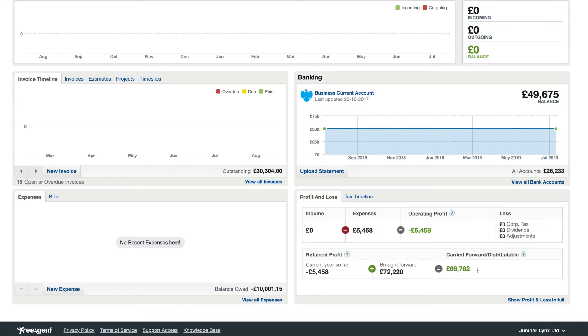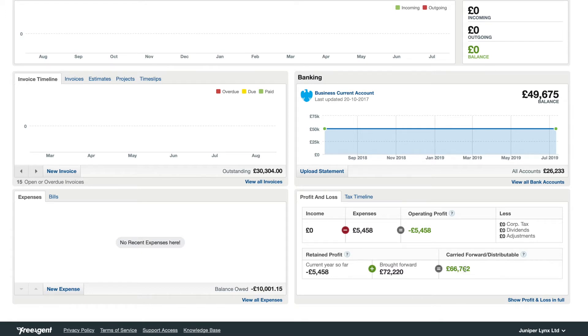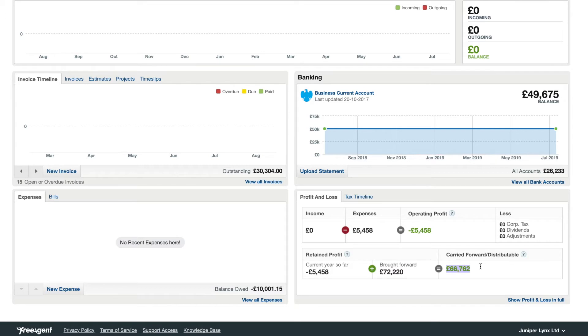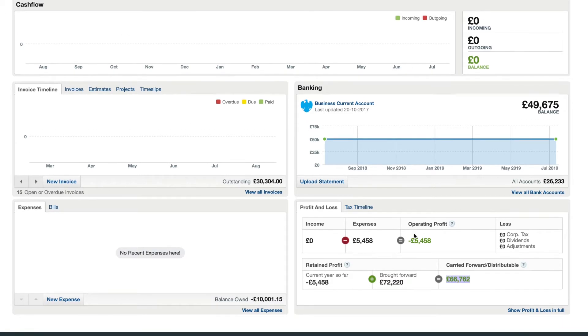And then you have a carried forward balance that is distributable and this is your dividend figure. So when you update the software, make sure all of your expenses, all of your invoices and all of your bank transactions have been added in and explained as necessary, then you can come here and check and see the available dividends you can take from business. This is very helpful because it makes sure you never overdraw from the business and it makes sure you can always pay company taxes.